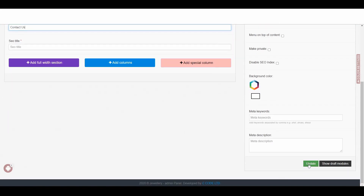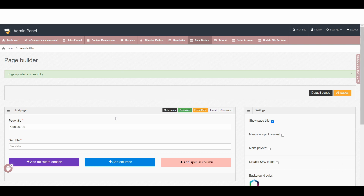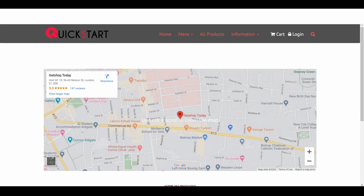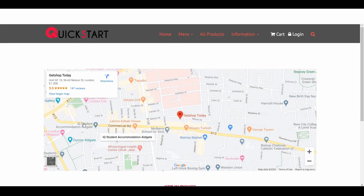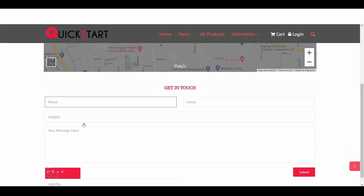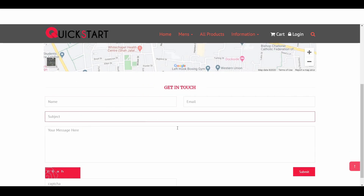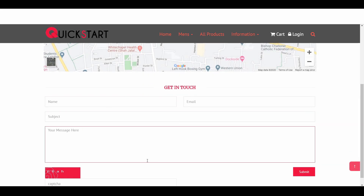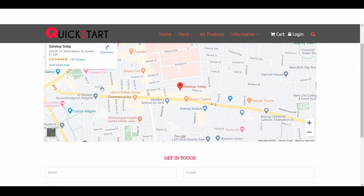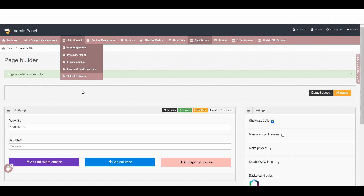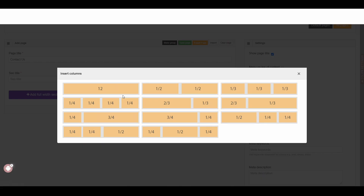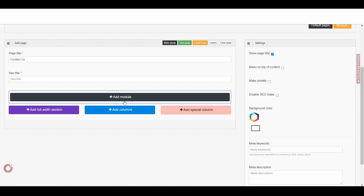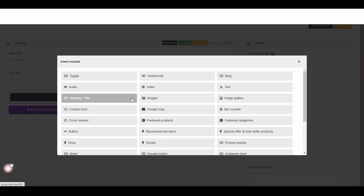Then simply click on Update. Now we created the contact page, but we don't have any content yet. In this example contact page, we can see first there is a Google Map, then there is a 'Get In Touch' heading, and then there is the contact form itself. So let's add the Google Map. Now we go back here, add a column, take 12, then say Add Module and go select the Google Map module.